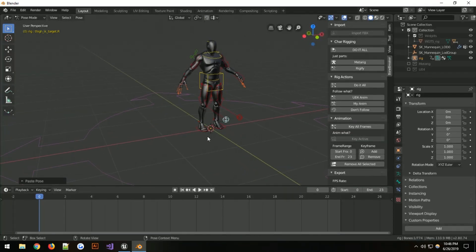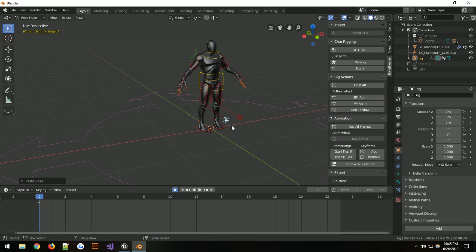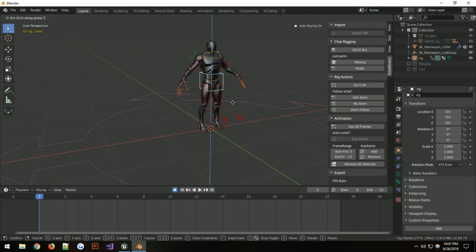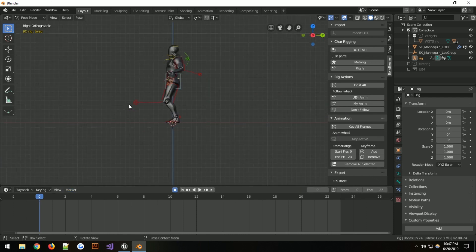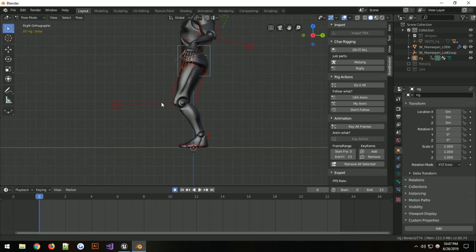At frame zero we need to turn on recording before anything else happens. Paste and paste the opposite — that should be good. We'll start with the mannequin down and go into side view to figure out what's going on.